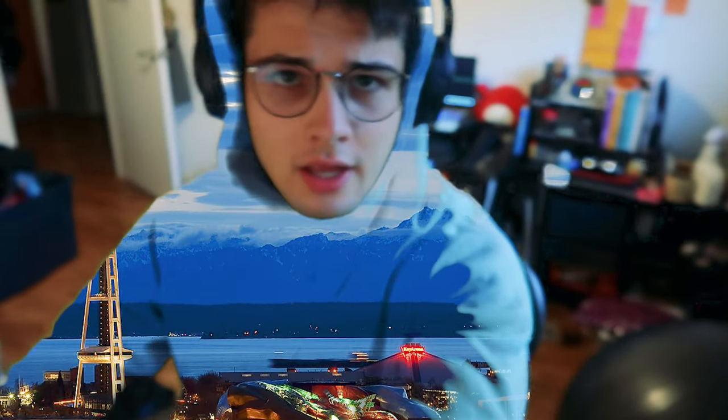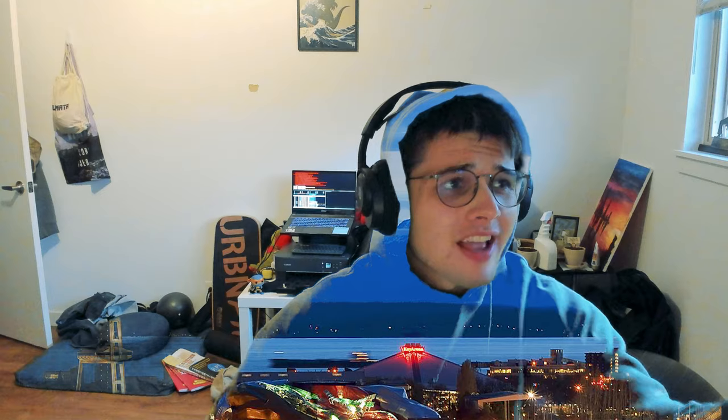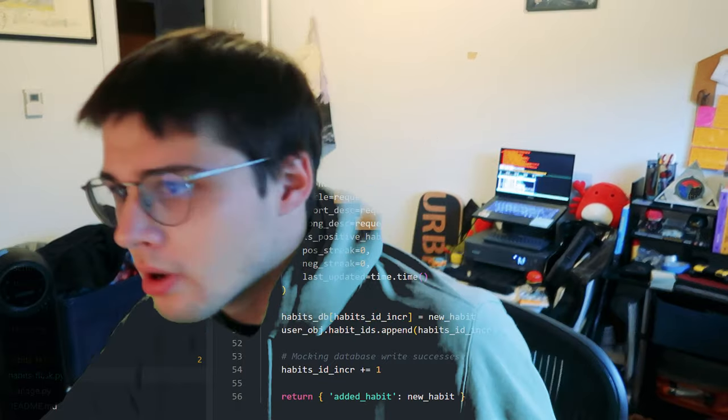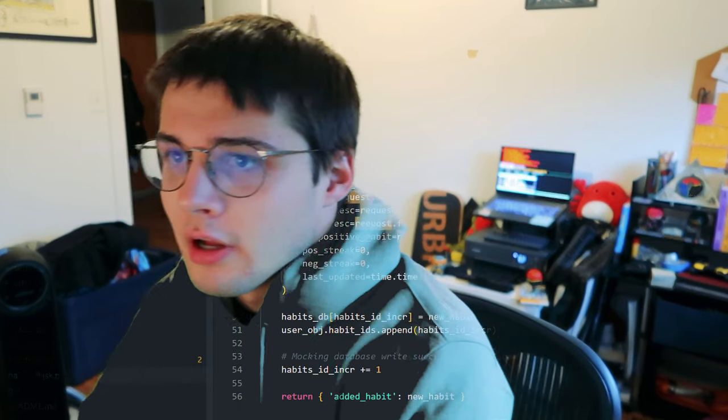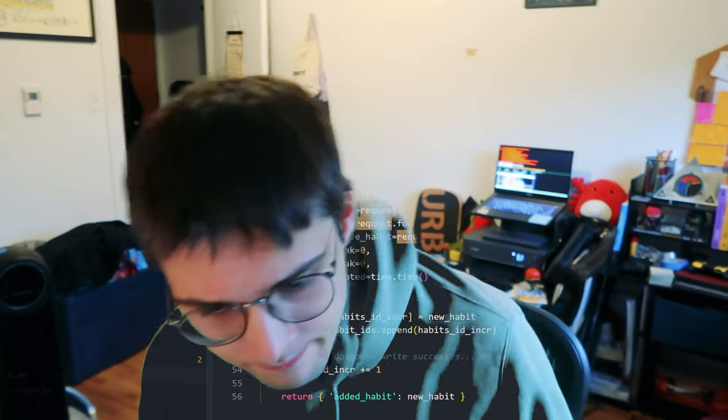Are you out there where the rainy days begin to feel rather sad? Hey internet, welcome back to another devlog. We're looking at Infinite Game today.